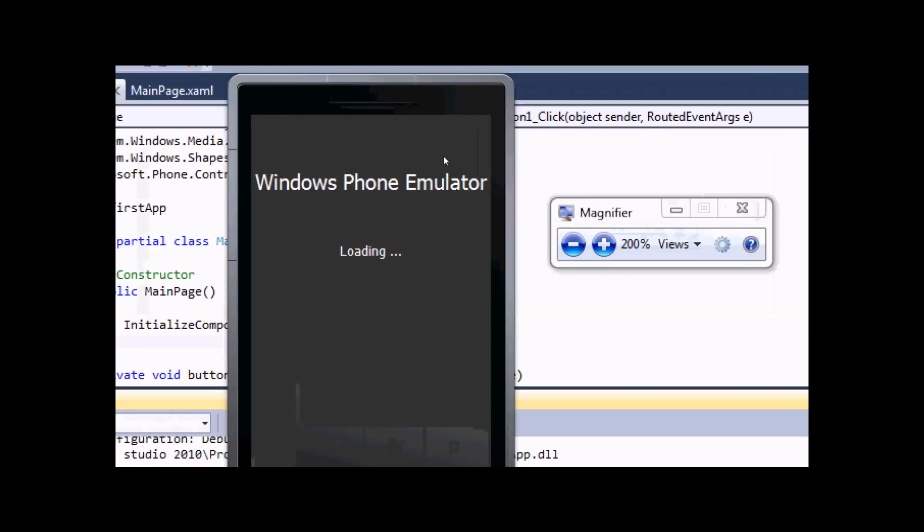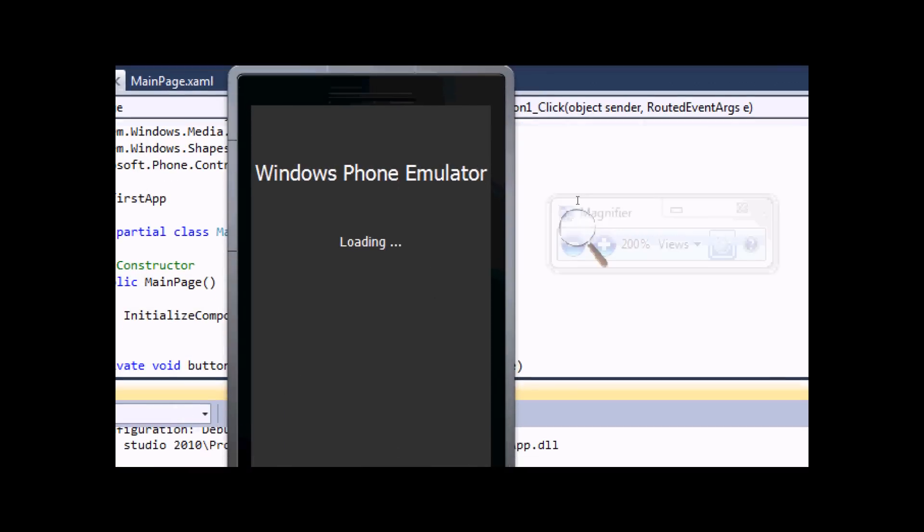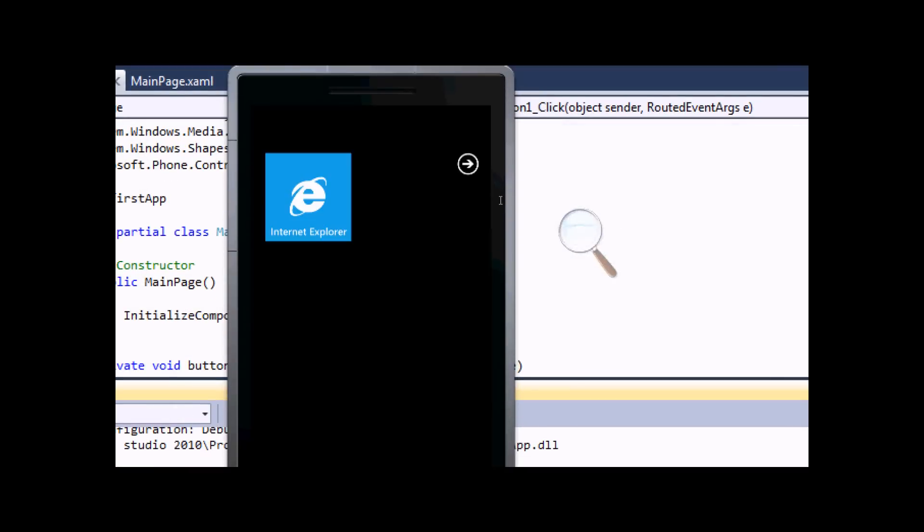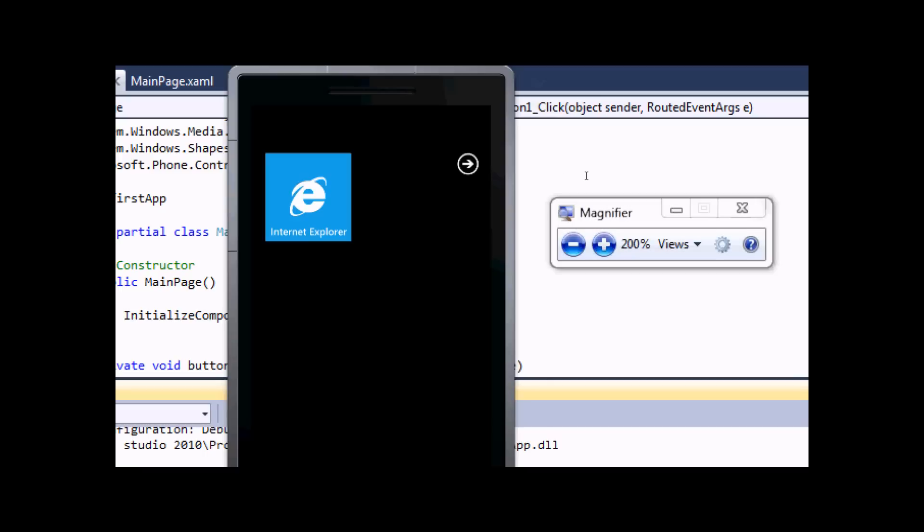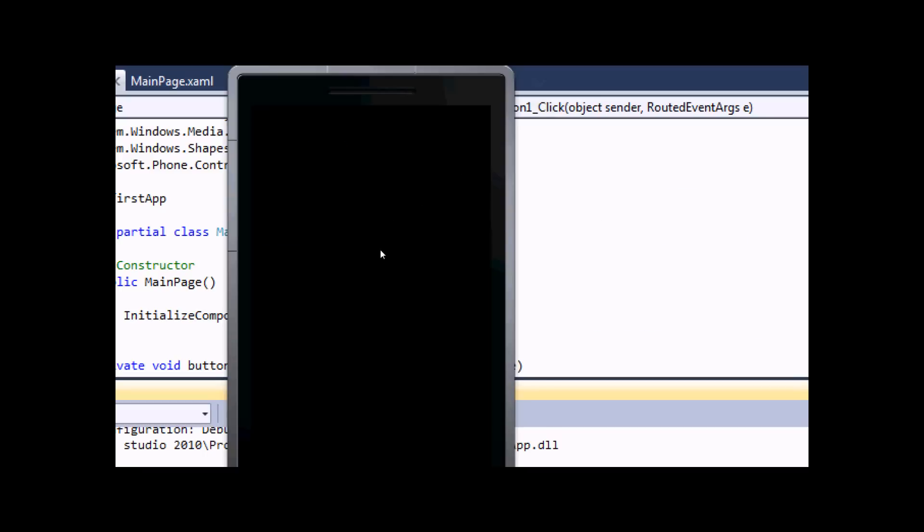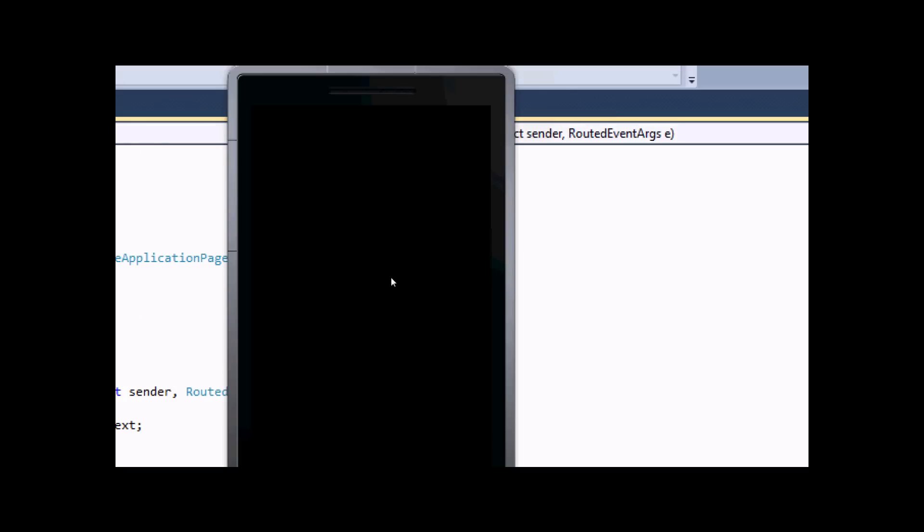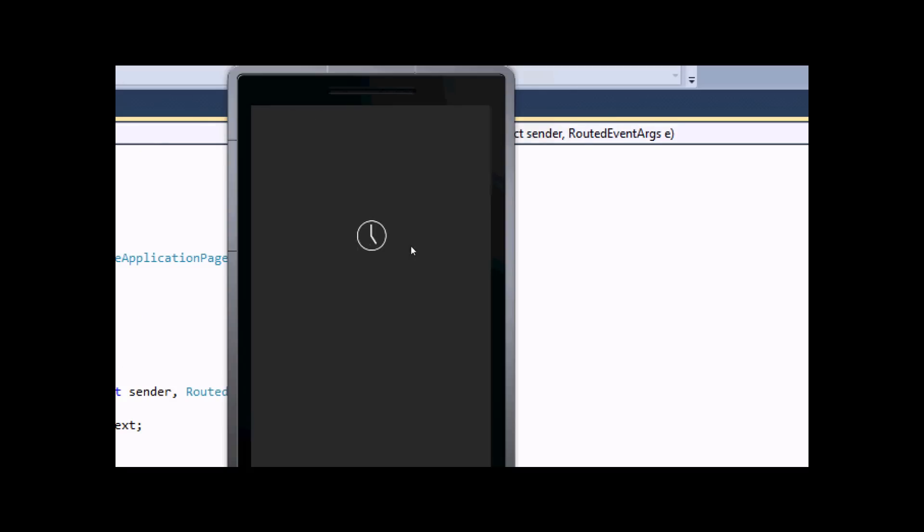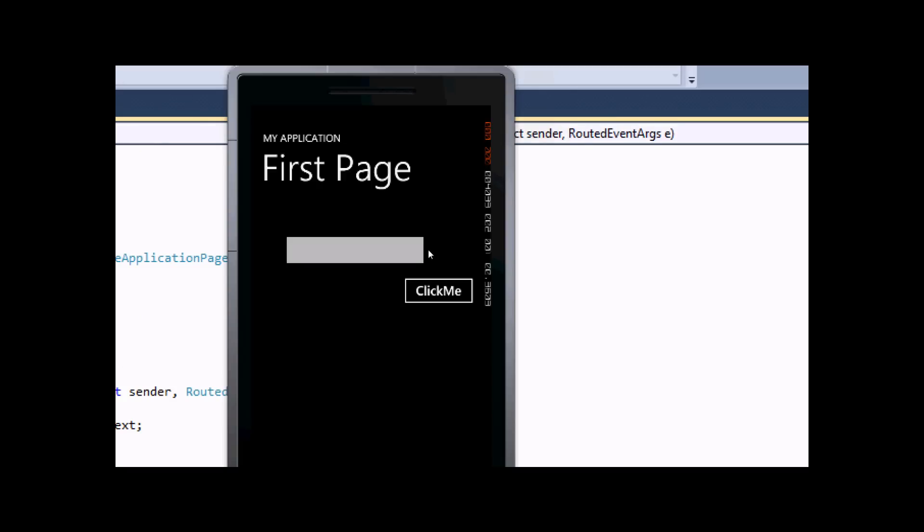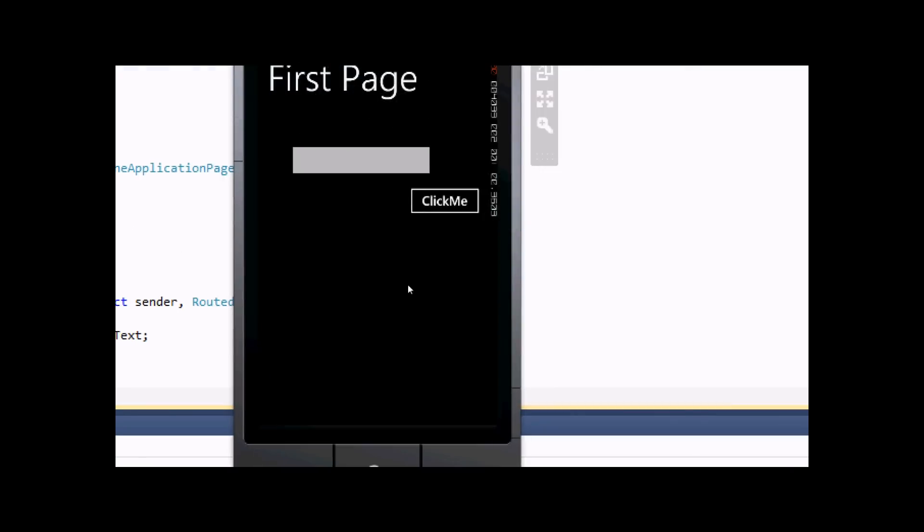I'm zooming in so you can view it more clearly. This is our application.